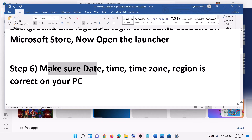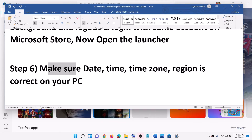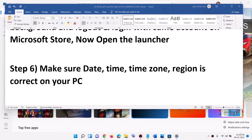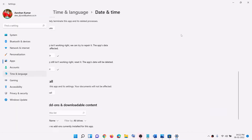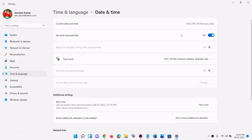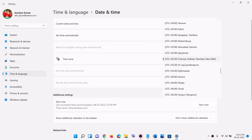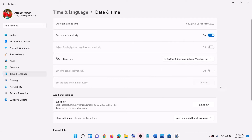The next step is to make sure the date, time, time zone, and region are correct on your computer. On the bottom right you can see the date and time — right-click on it and click on 'Adjust date and time.' Make sure 'Set time automatically' is on. In Windows 10 also make sure 'Set time zone automatically' is on. In Windows 11, select the right time zone and then click on 'Sync now' — make sure you click on Sync now.